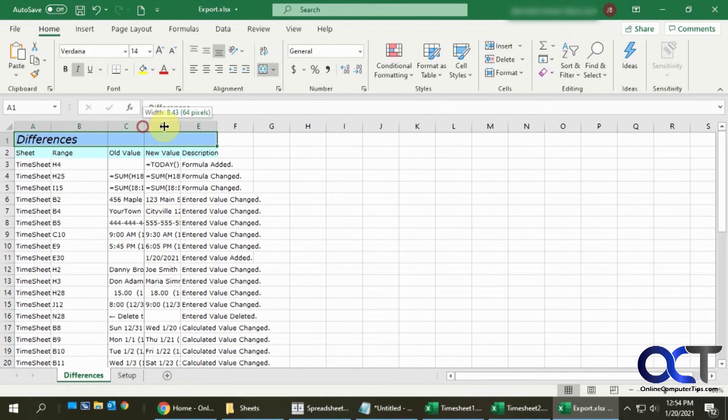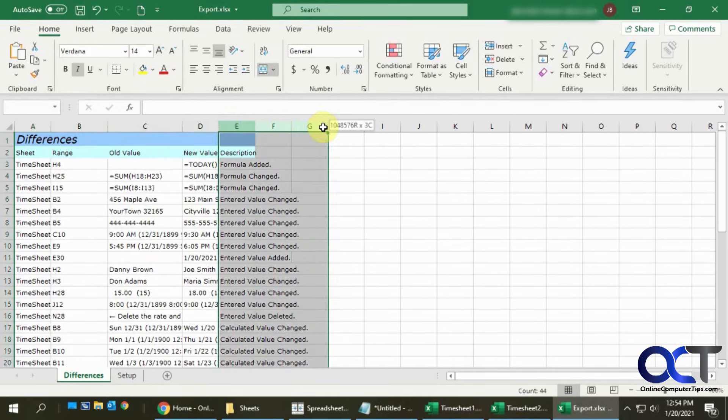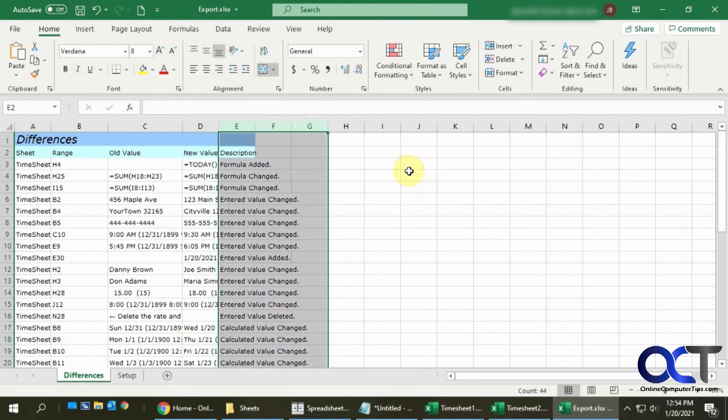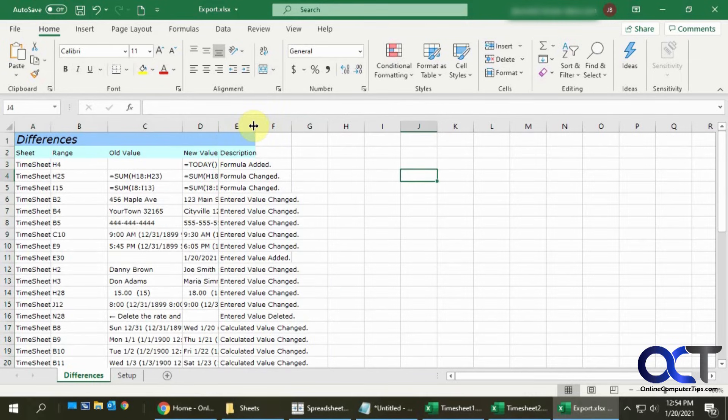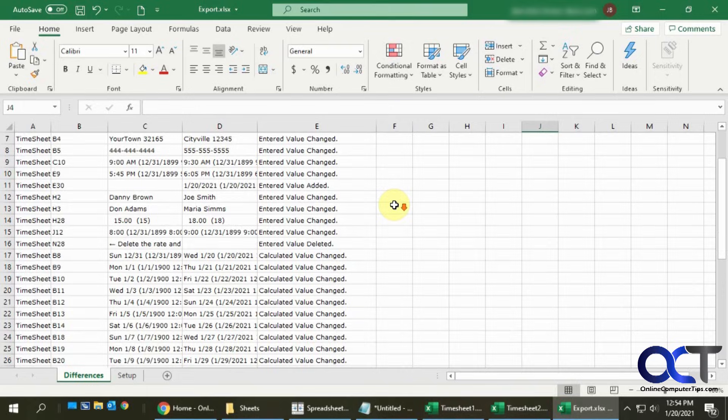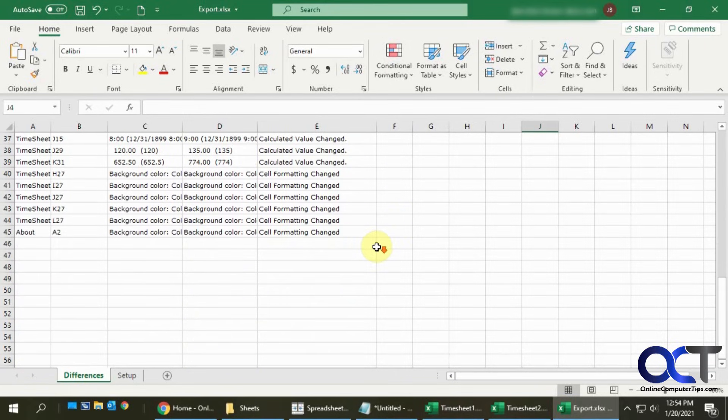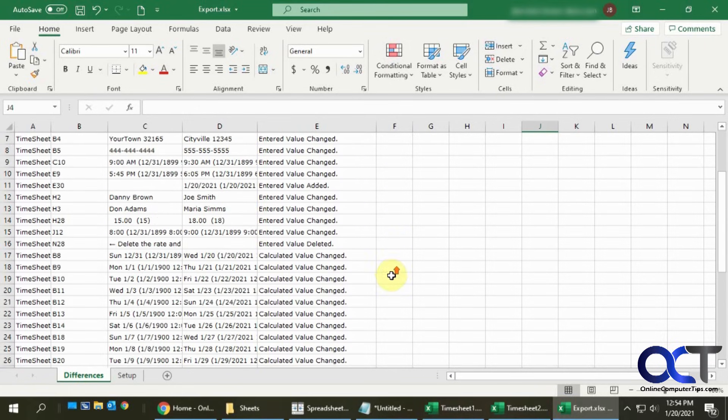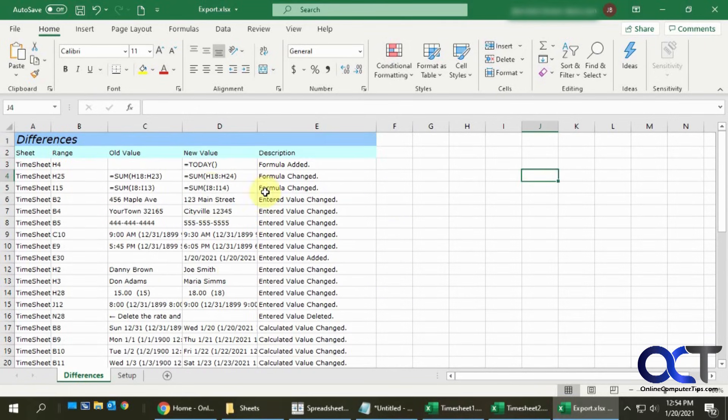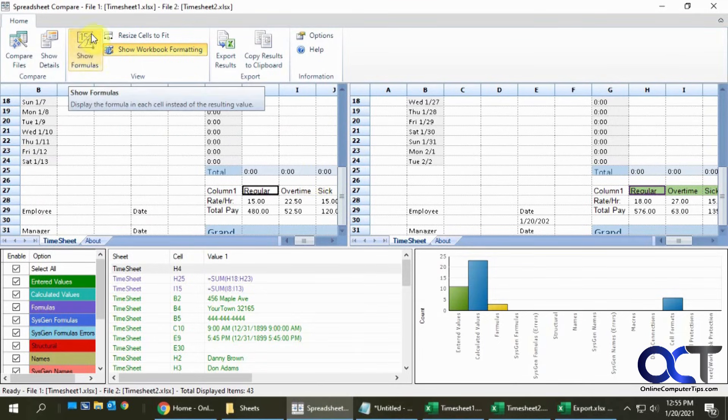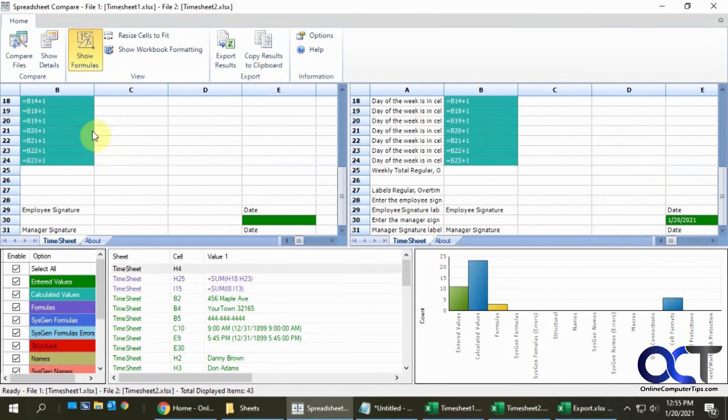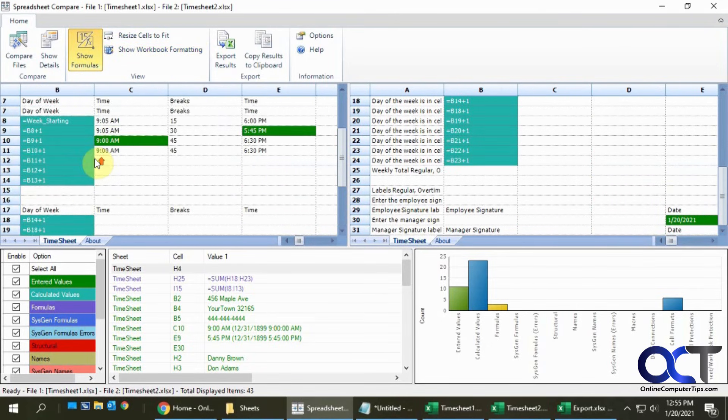You still have to kind of sort through it and analyze it, which you can get a better idea of what was changed. If you need to send that to somebody, if you want them to analyze your spreadsheet or tell them the differences, they can go through this as well.